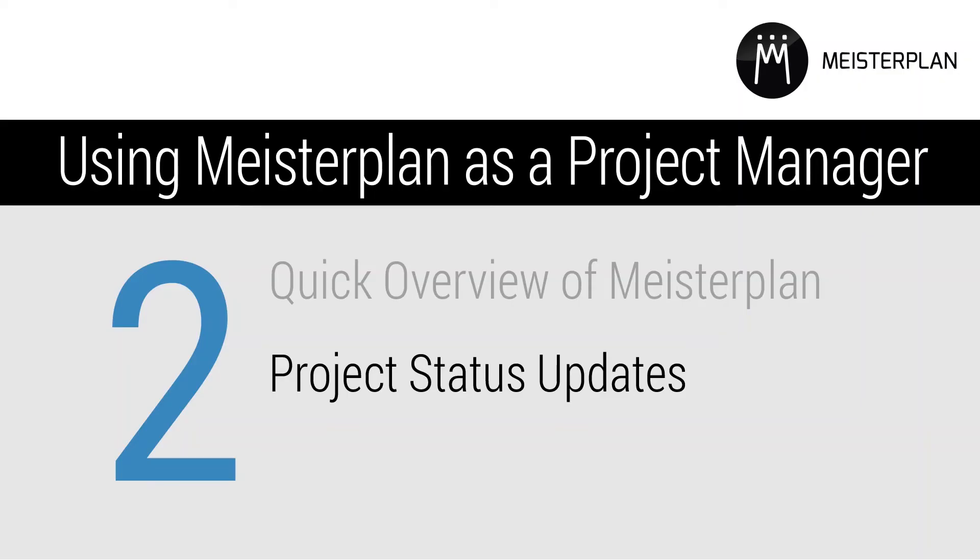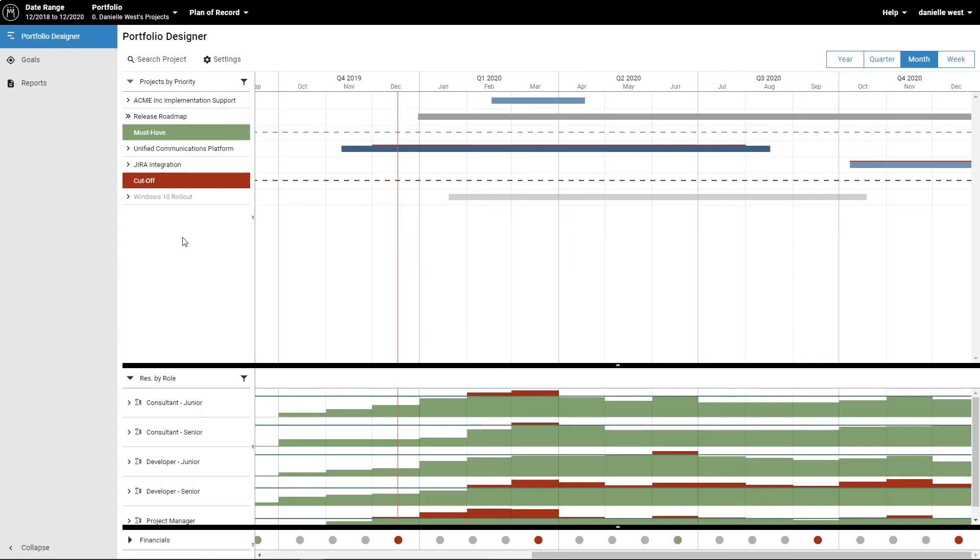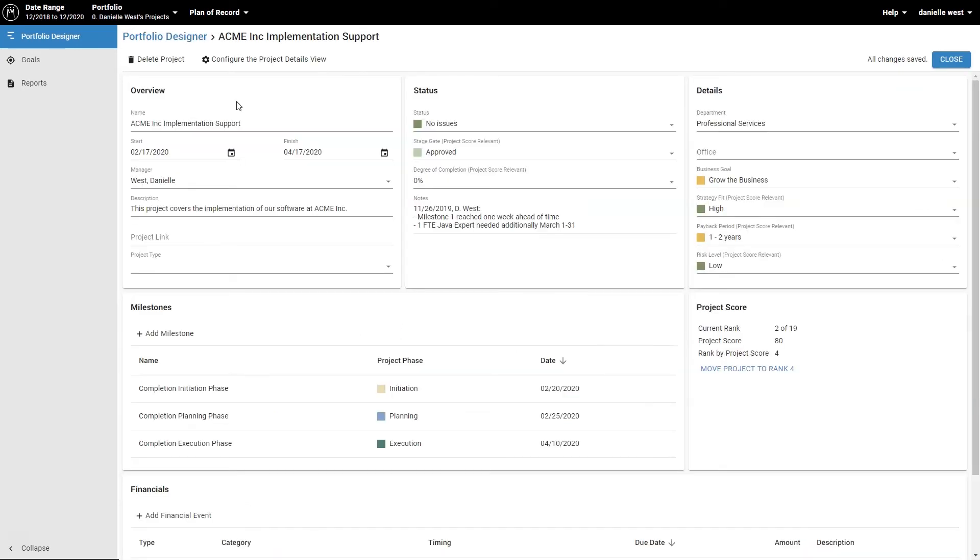Now we'll show you how to update your project information in Meisterplan to report change requests to the portfolio coordinator, such as additional time or resources needed to complete the project. Click on the pencil icon next to the project that needs to be updated.